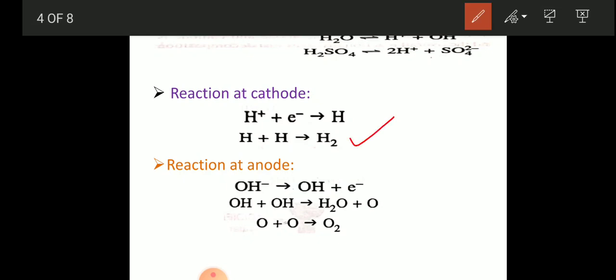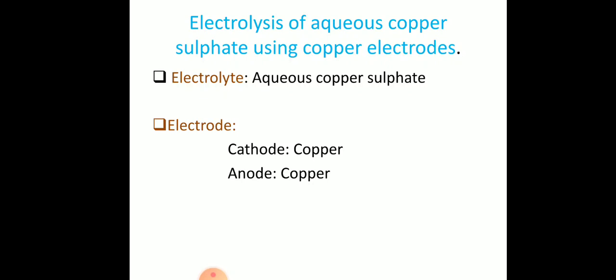At the cathode, hydrogen gas is liberated. At the anode, since we have two negative ions — OH⁻ and SO₄²⁻ — there is a competition between them. Both migrate to the anode, but OH⁻ gets preference because in the electrochemical series, OH⁻ occupies the lower position and discharges first. OH⁻ loses an electron to form neutral OH, two OH form water and an oxygen atom, and oxygen atoms combine to form O₂ gas at the anode.